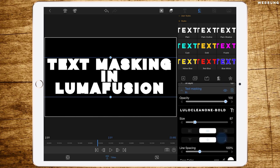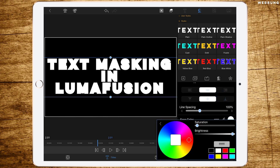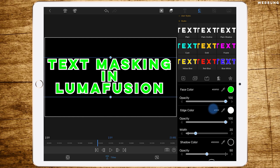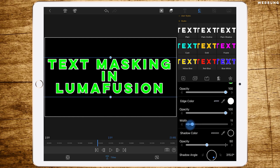And now we are changing the face color of the font to green because we will use a green screen here. And we are decreasing the width of the edge color a bit, so like this.